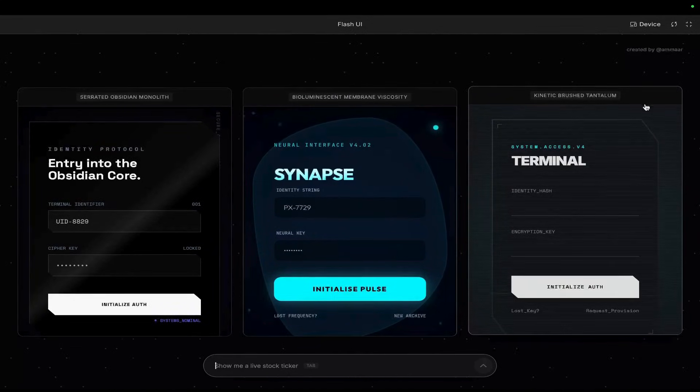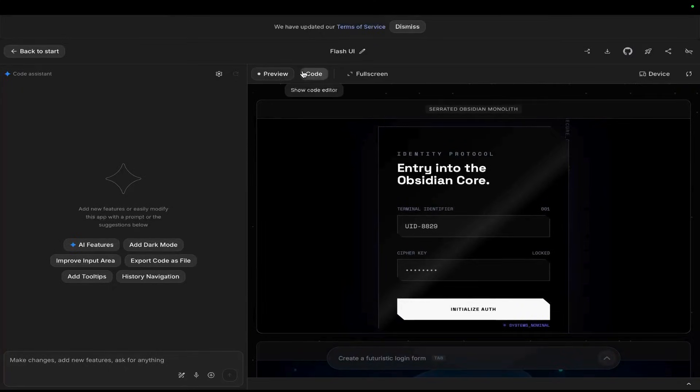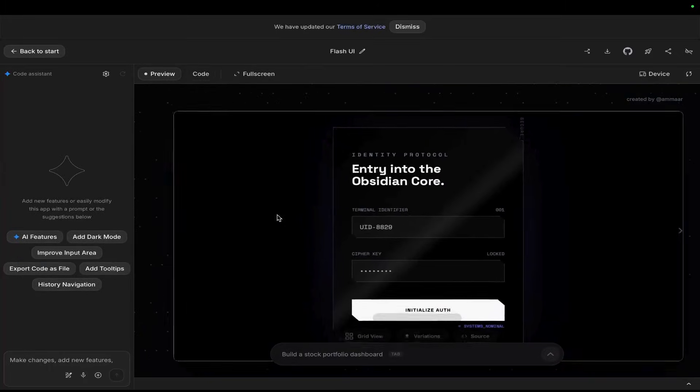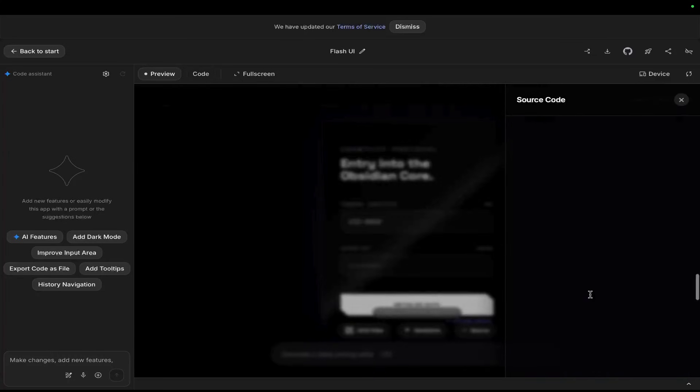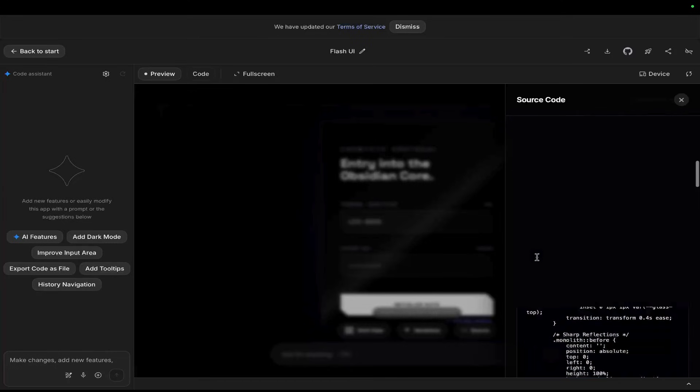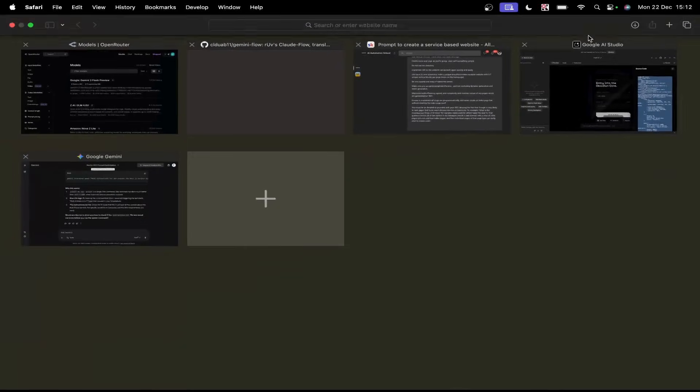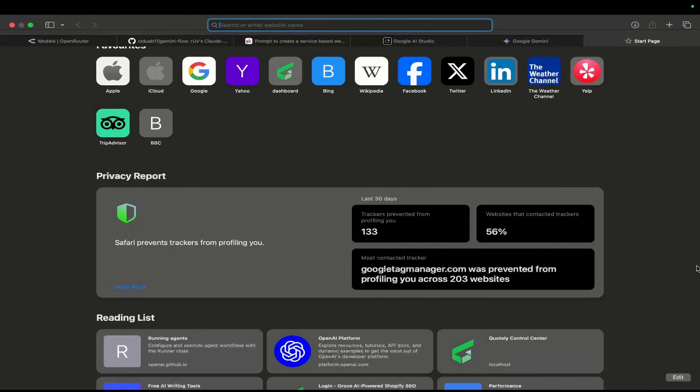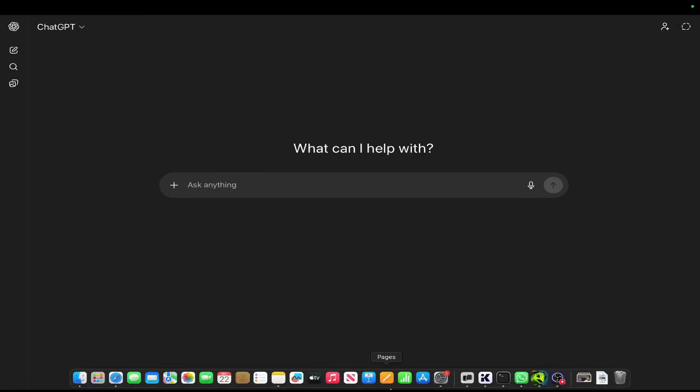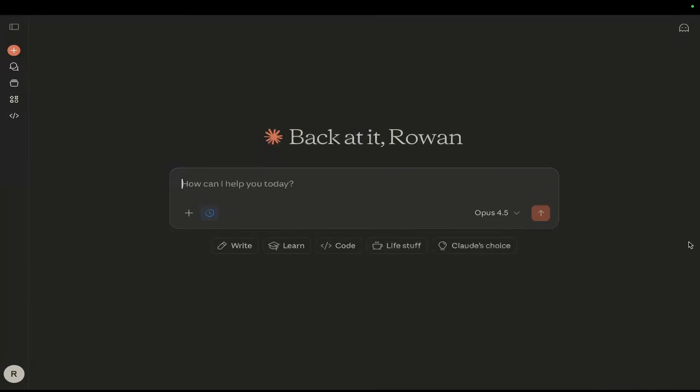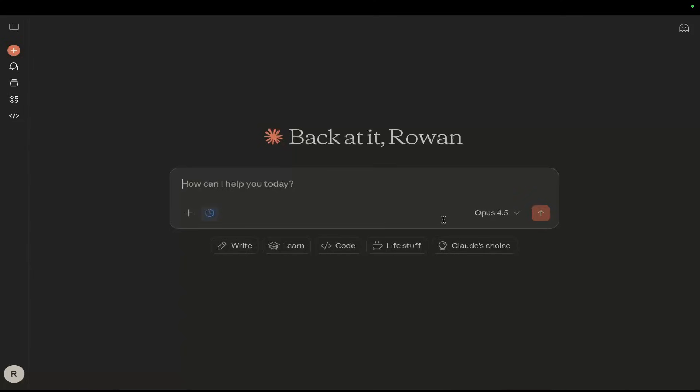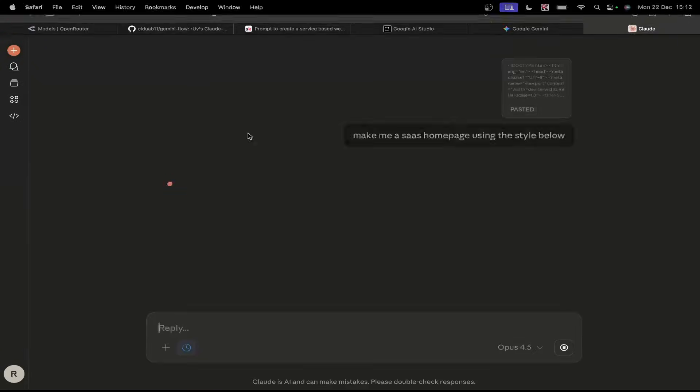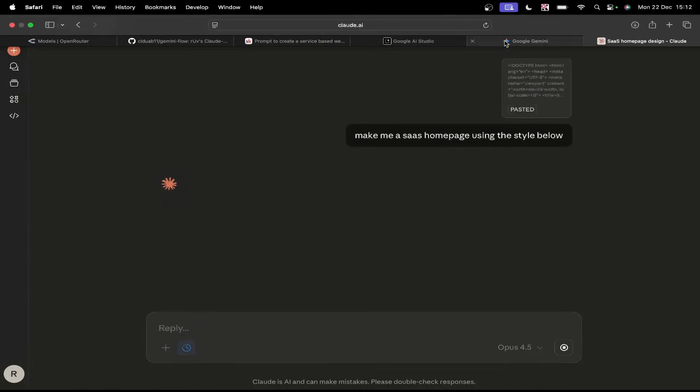the cool thing about this, guys, is first of all, we can see the prompts that we used to build this. And second of all, we could grab this code if we wanted. So, source. We can grab this code and we could use this to build the rest of our website. So just while I'm talking, let's just quickly see that in action.